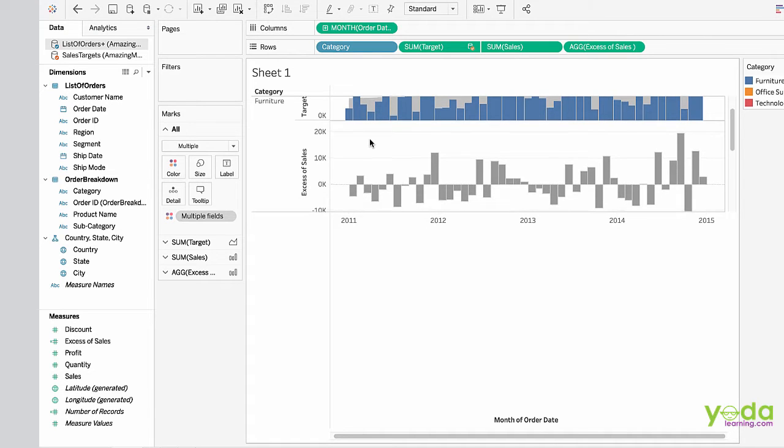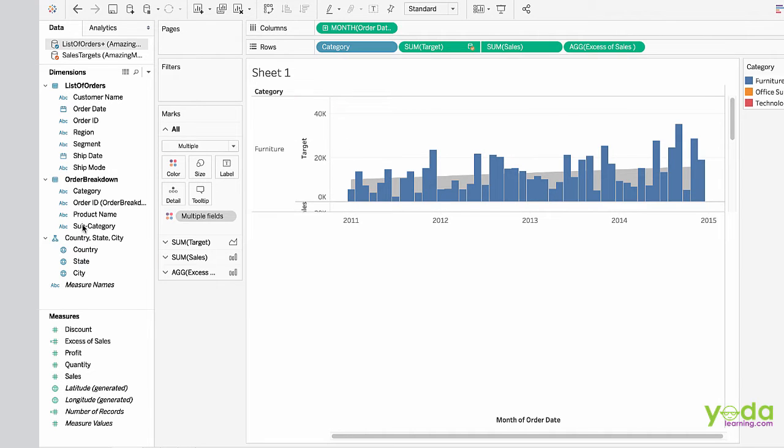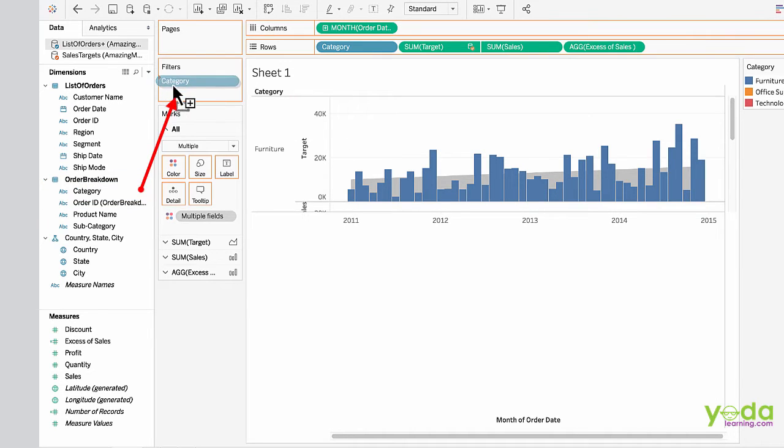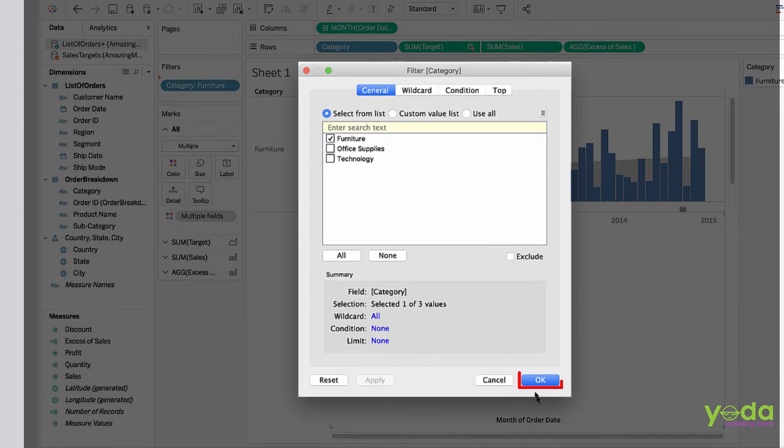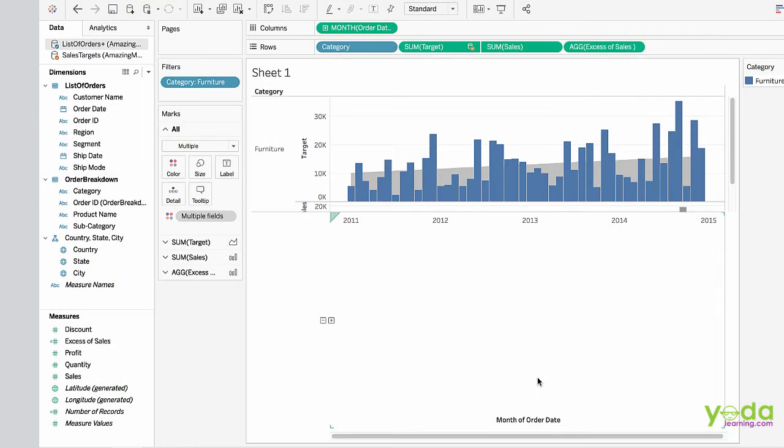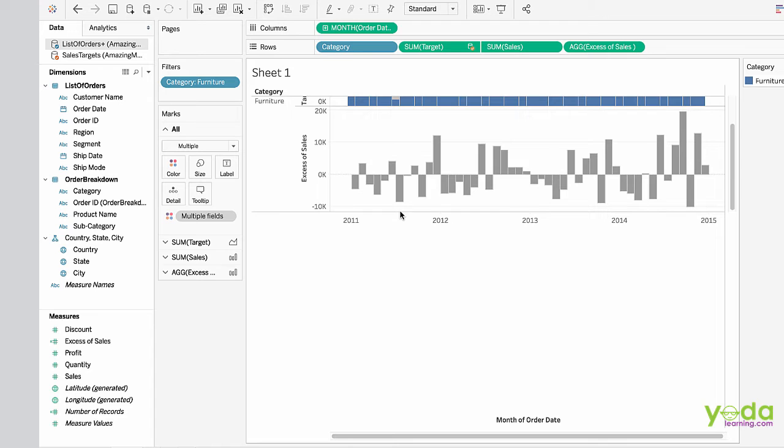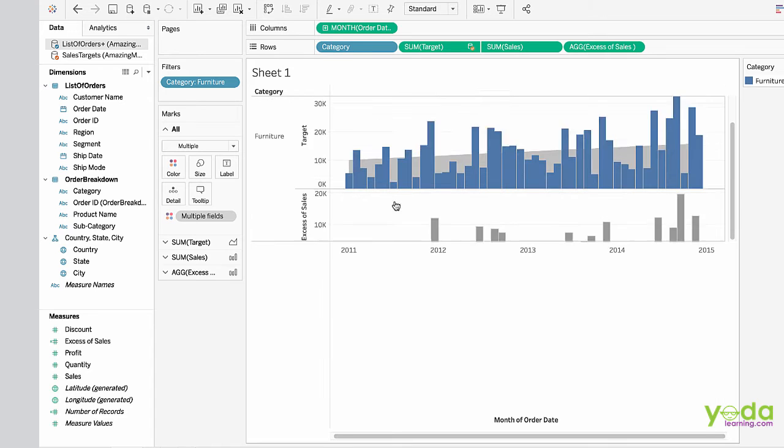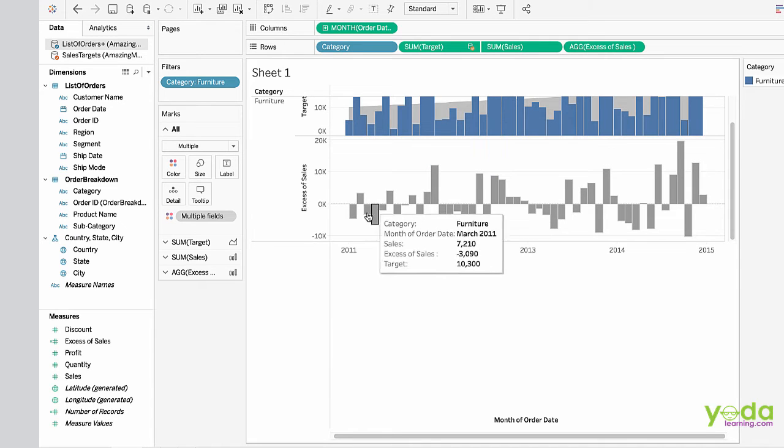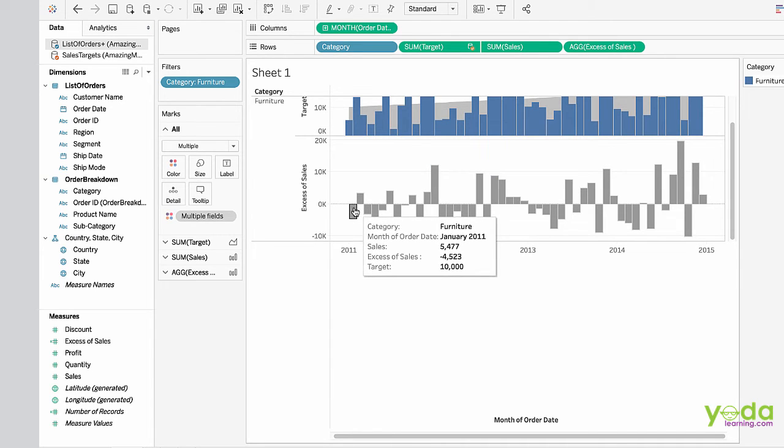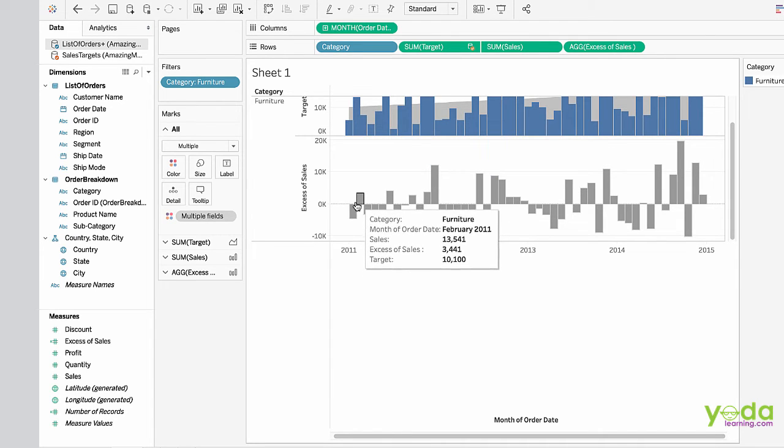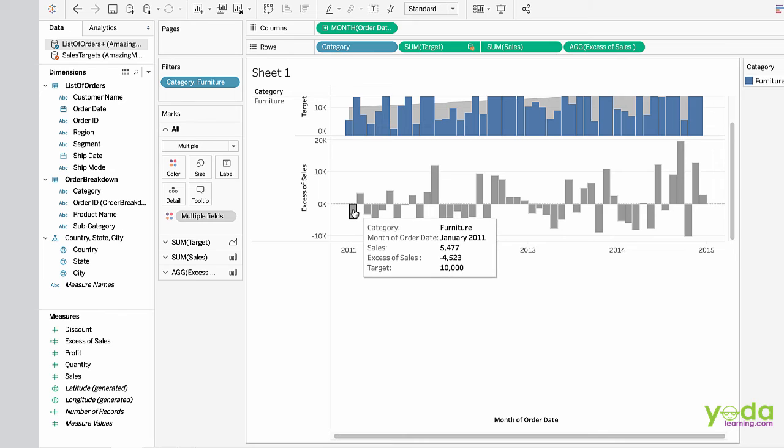Let's analyze it by moving category to filters and see only furniture. Click apply, click OK. We'll expand it a bit. This file shows us the difference between the actual sales and the target sales.